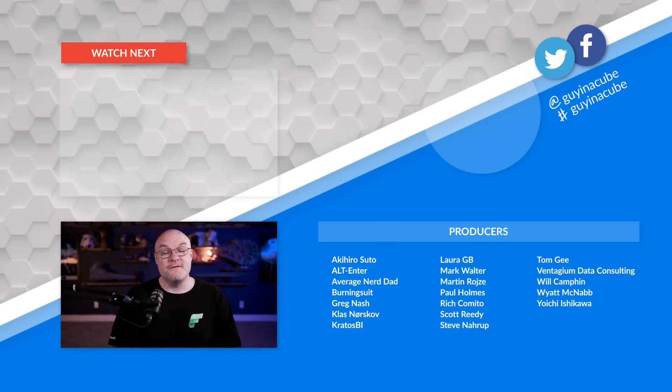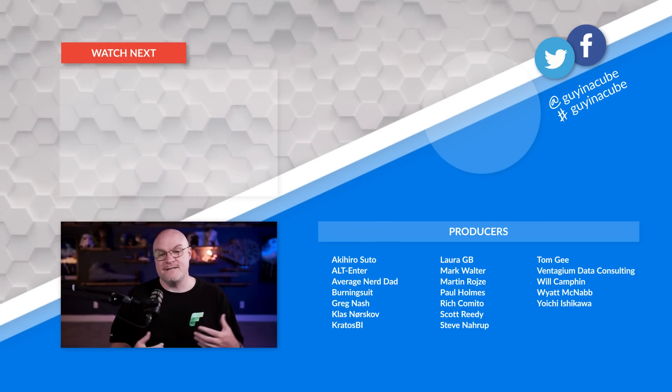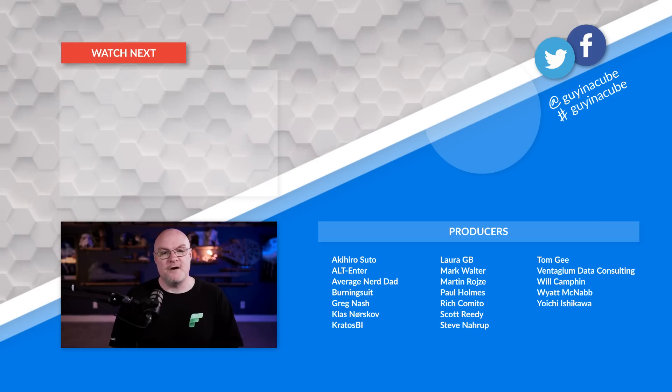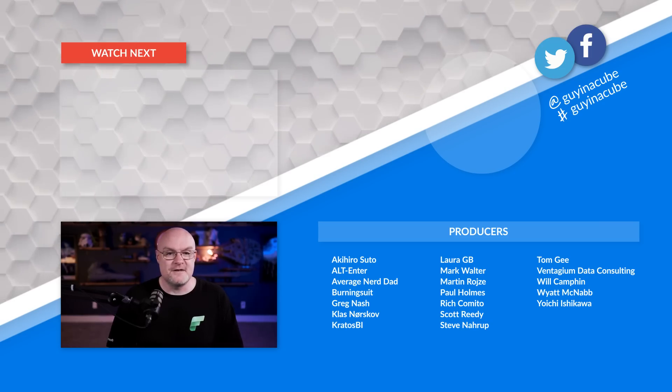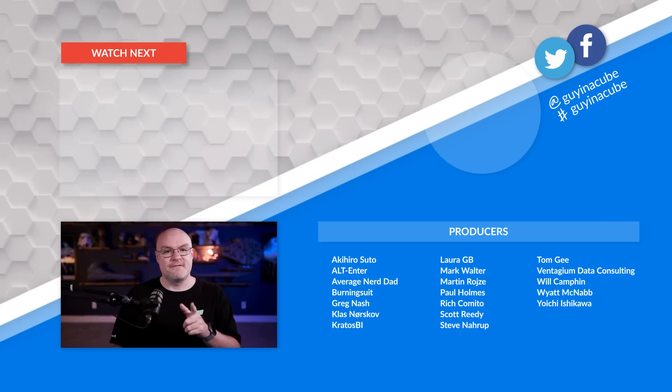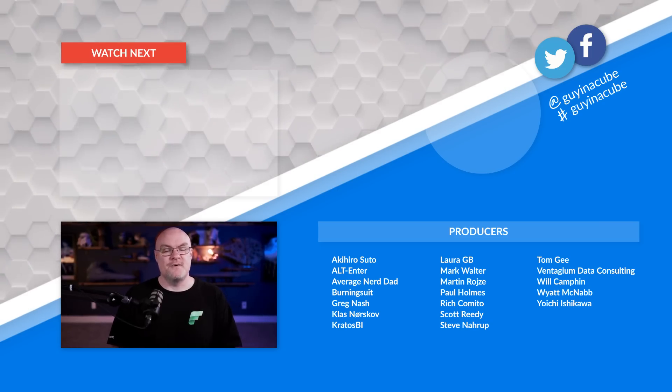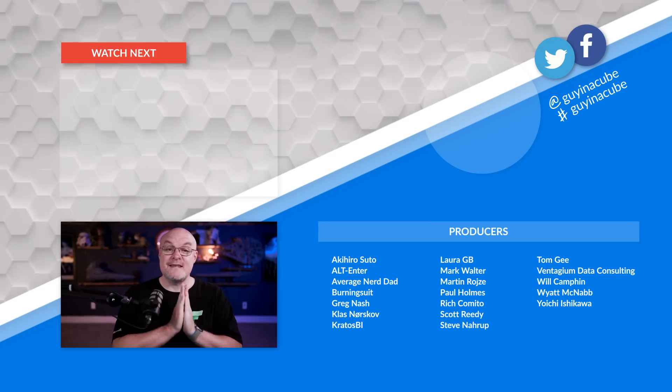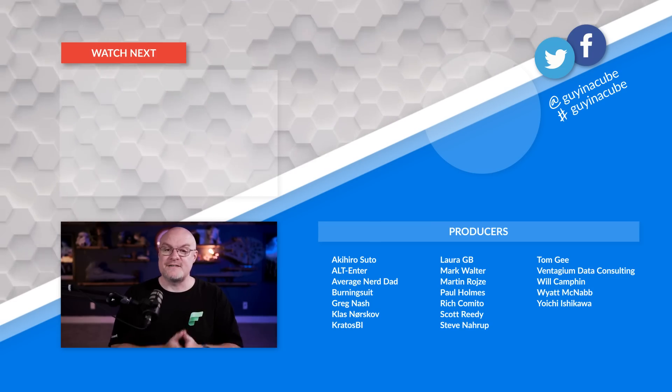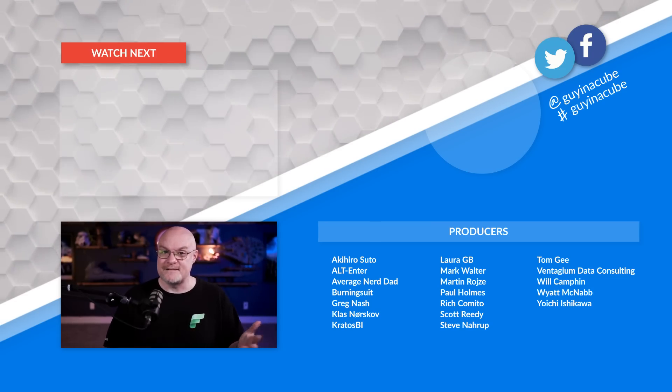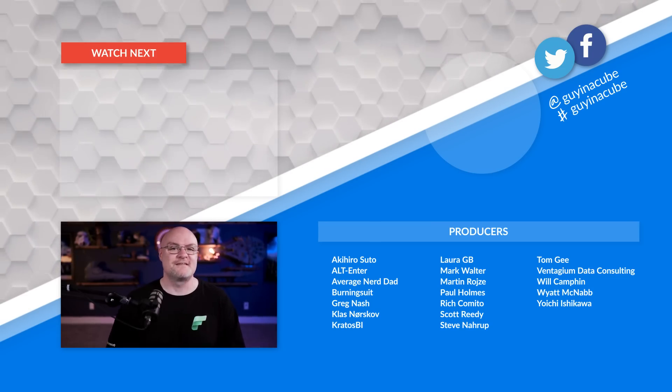And above my head, there's going to be another video you can watch on a topic related to Power BI or Microsoft Fabric. Definitely go check that out as well. As always, thank you so much for watching. Keep being awesome. And we'll see you in the next video.